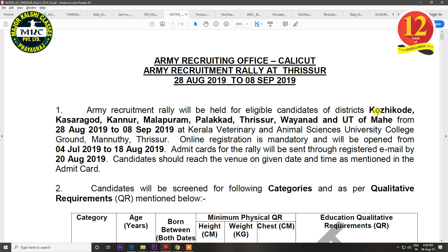The next notification is for Trishoore. The districts covered are Koji Kod, Kasar God, Kannur, Malapuram, Palakkad, Trishoore, Veyanaad, and the UT of Mahe. The rally will be held from 28 August to 8 September. The last date of registration is 18 August.